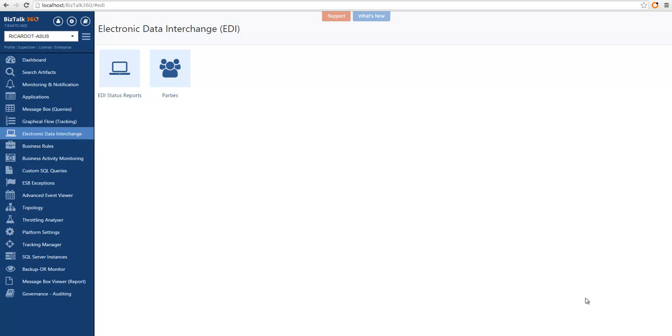Hey there, we're going to take you through a series of videos that will give you a general overview of BizTalk 360 features. In this video, you will learn the fundamentals of EDI.